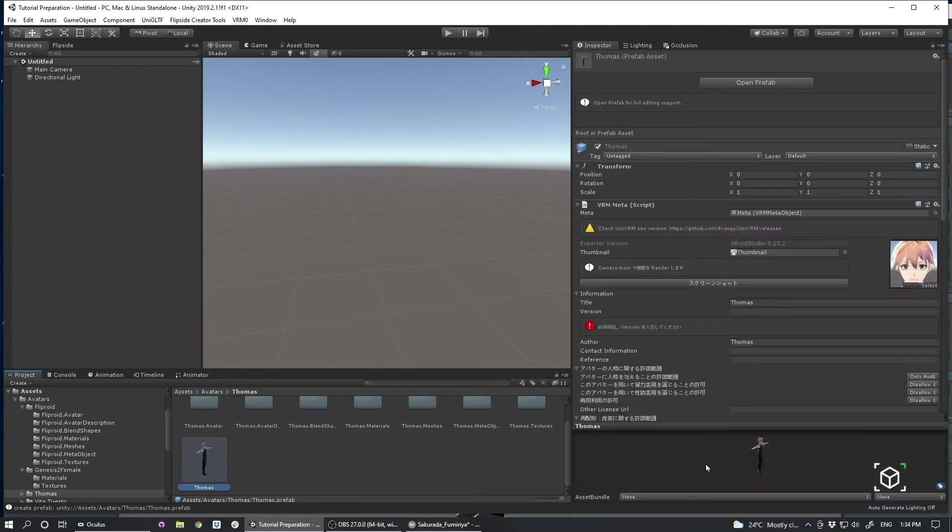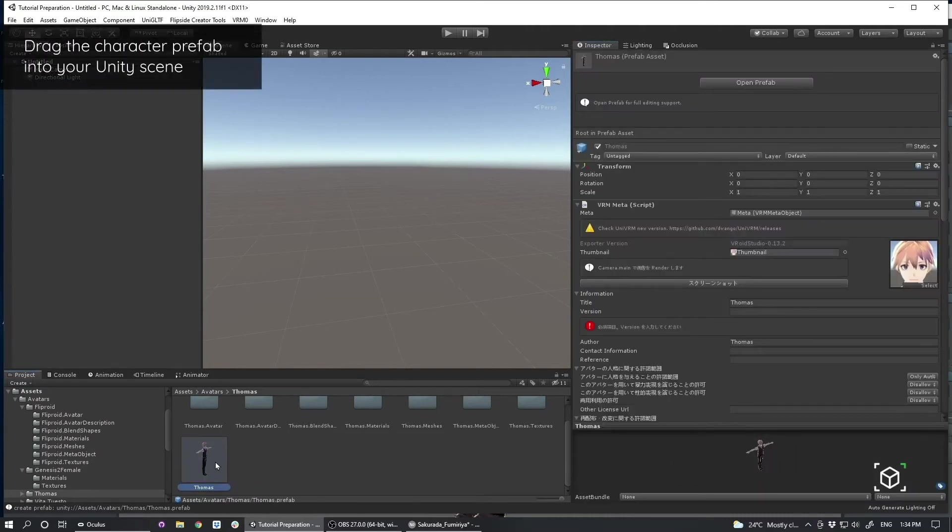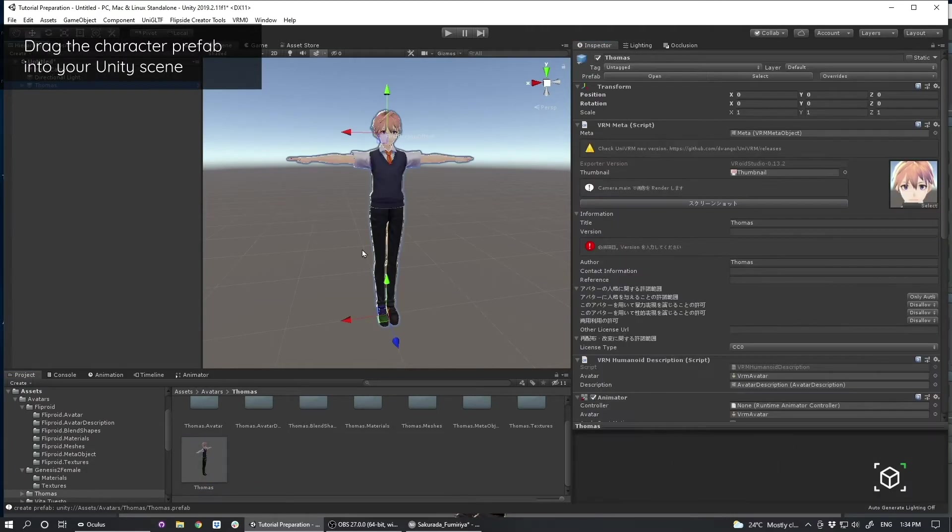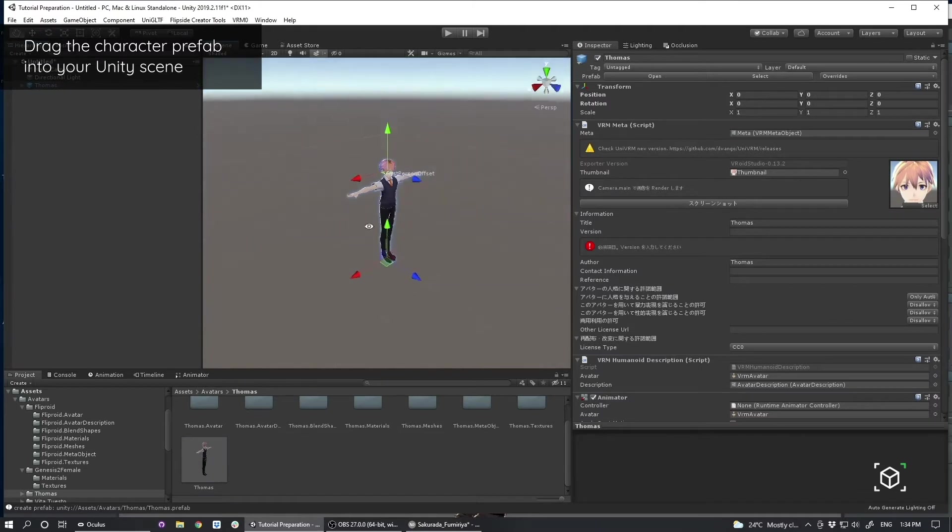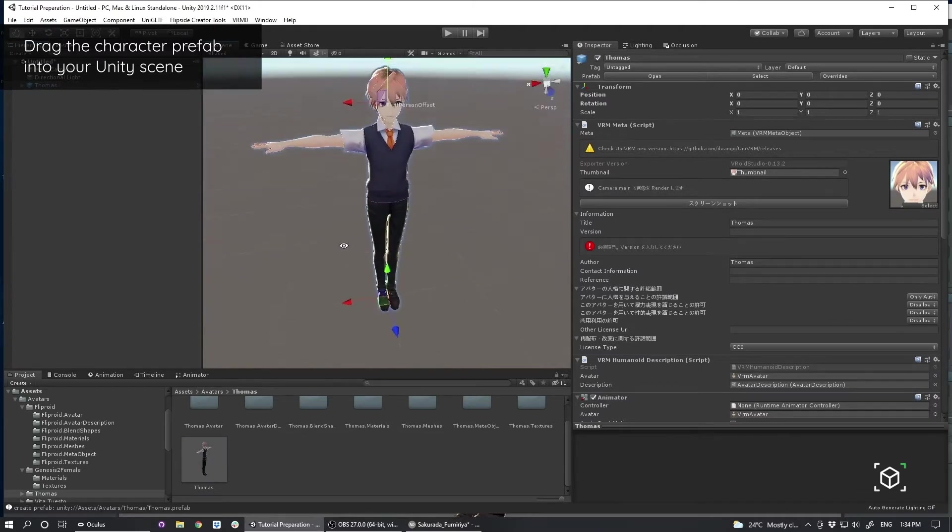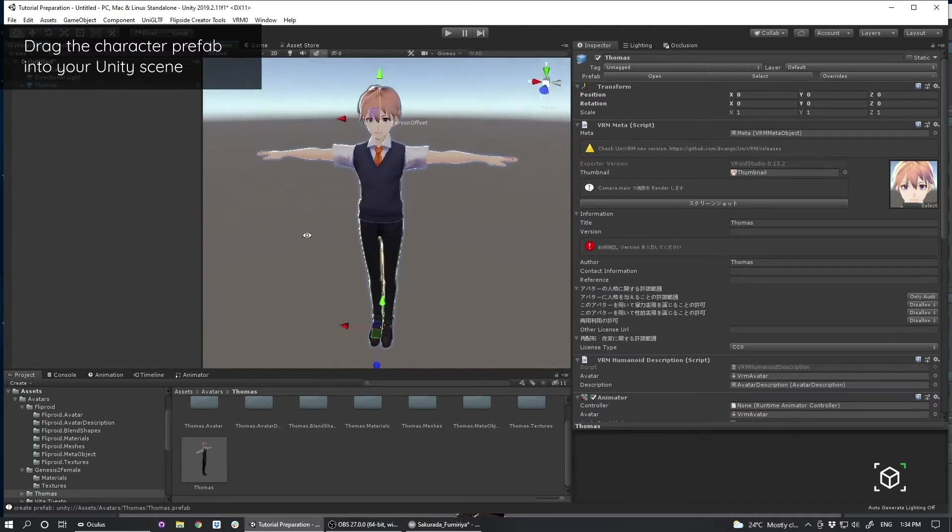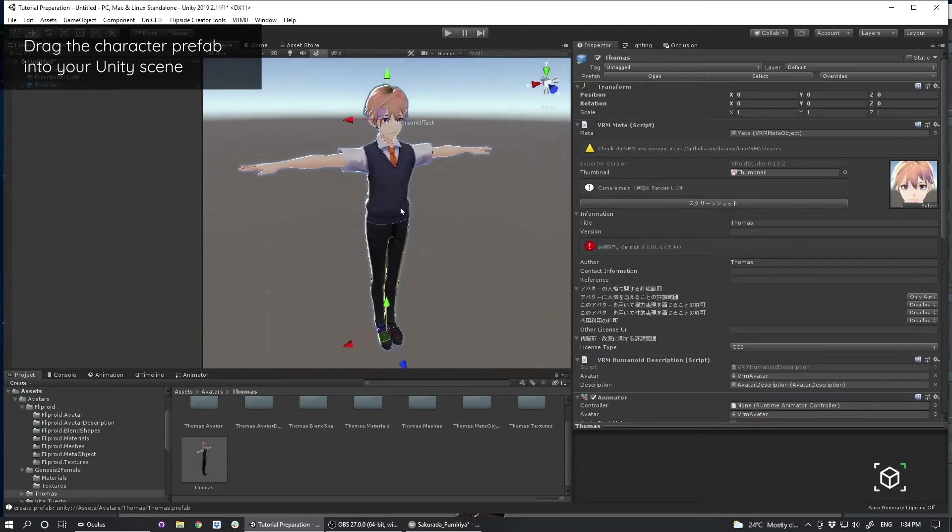So the main thing I want to focus on is this prefab object here, which I've actually dragged into the scene, is essentially my avatar.